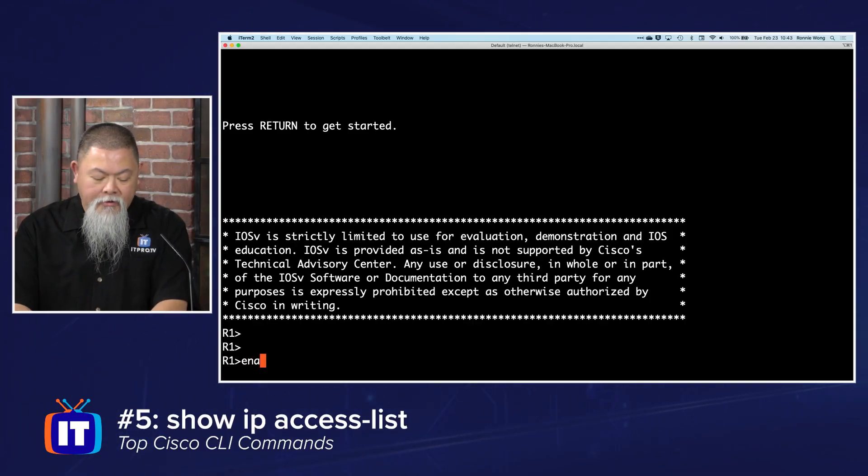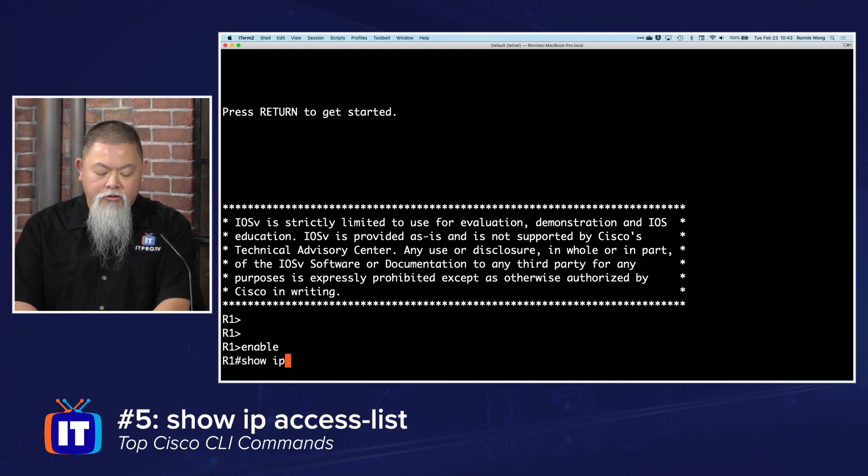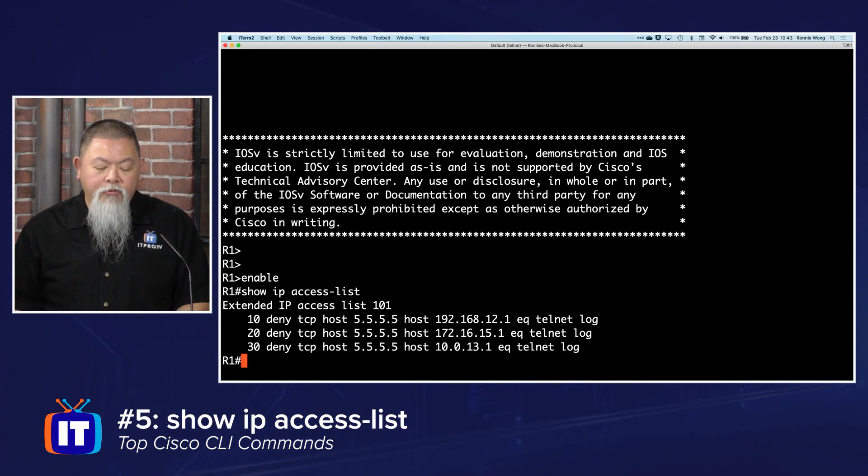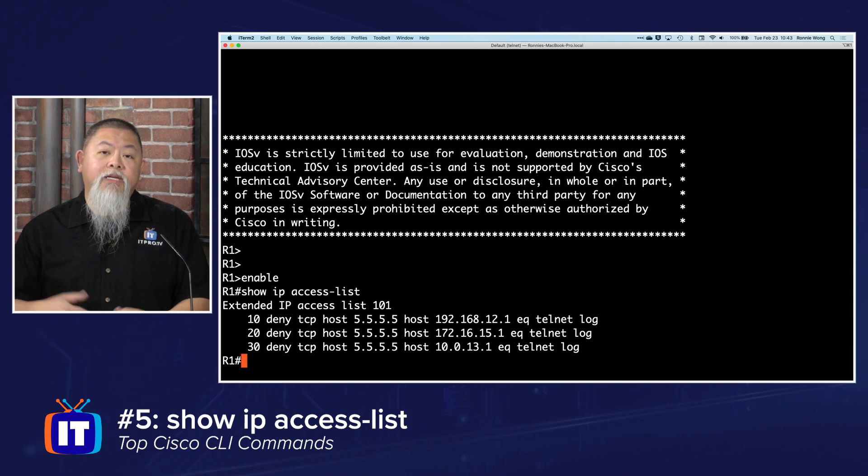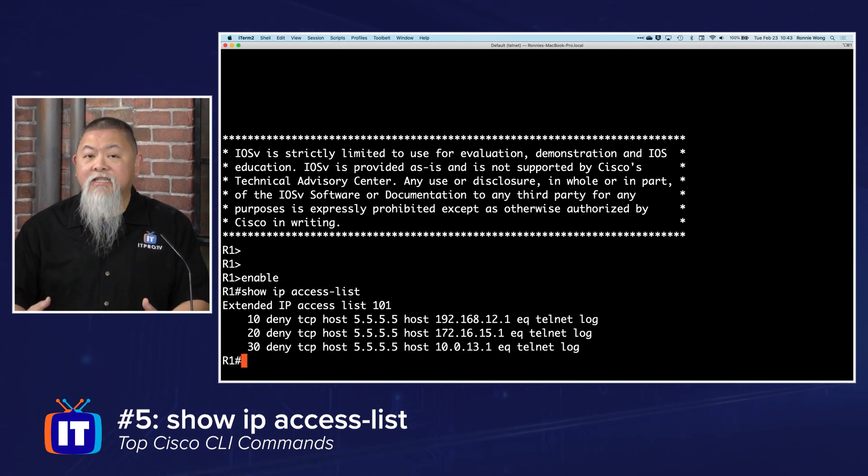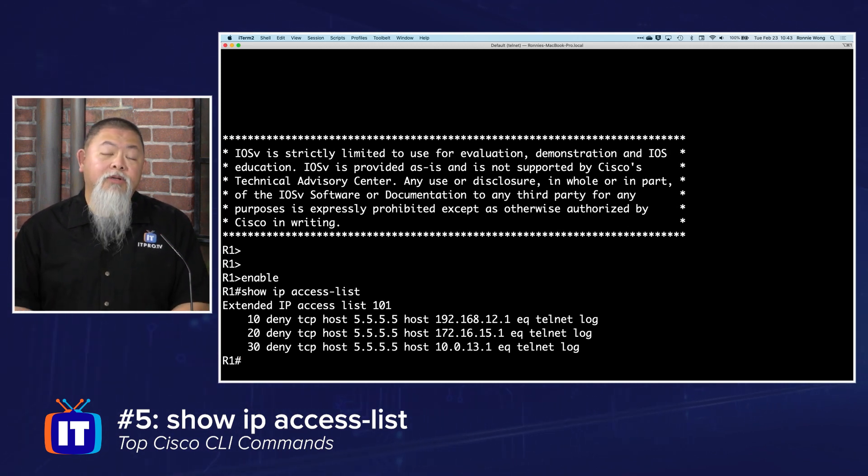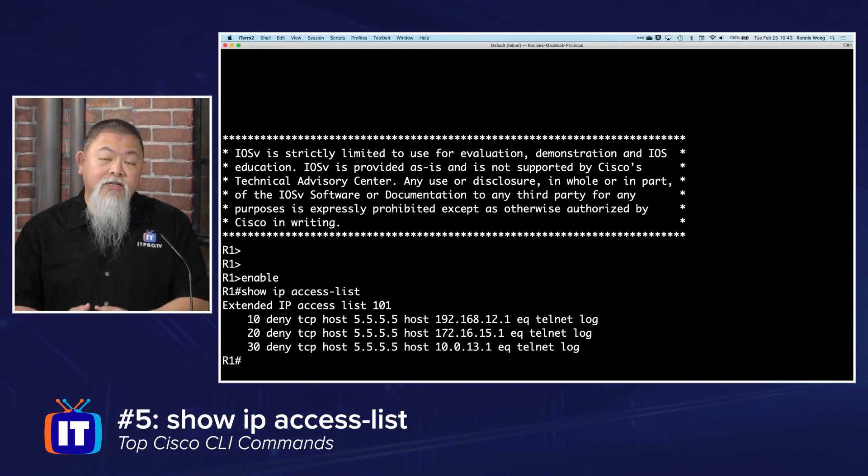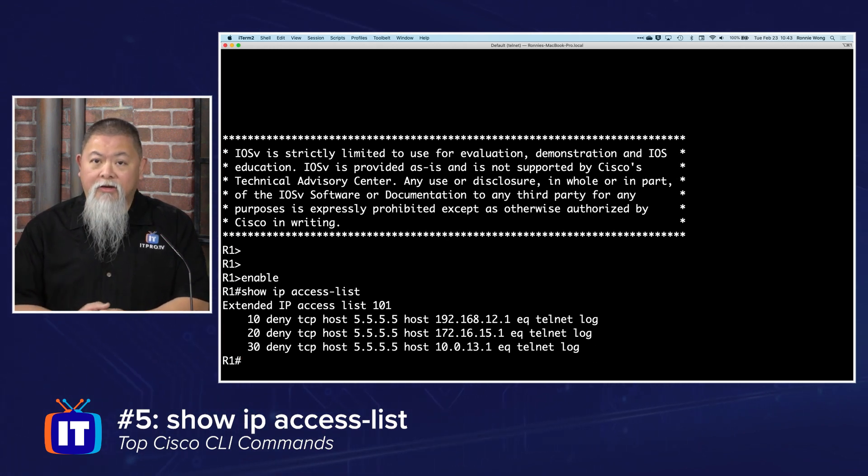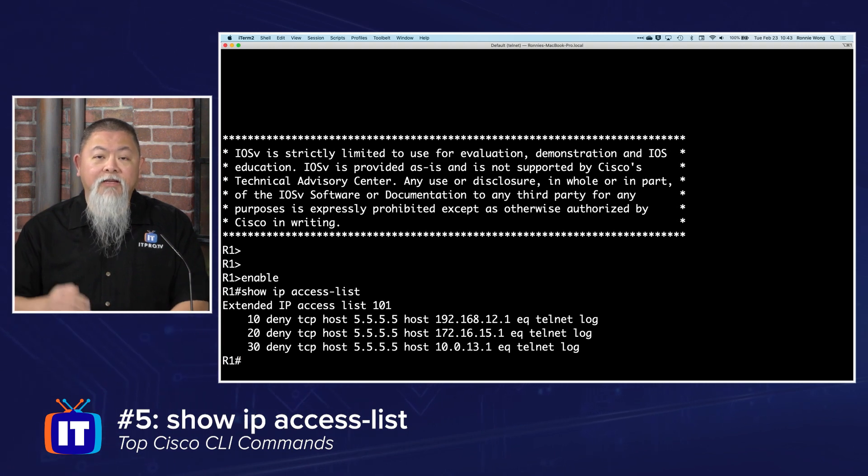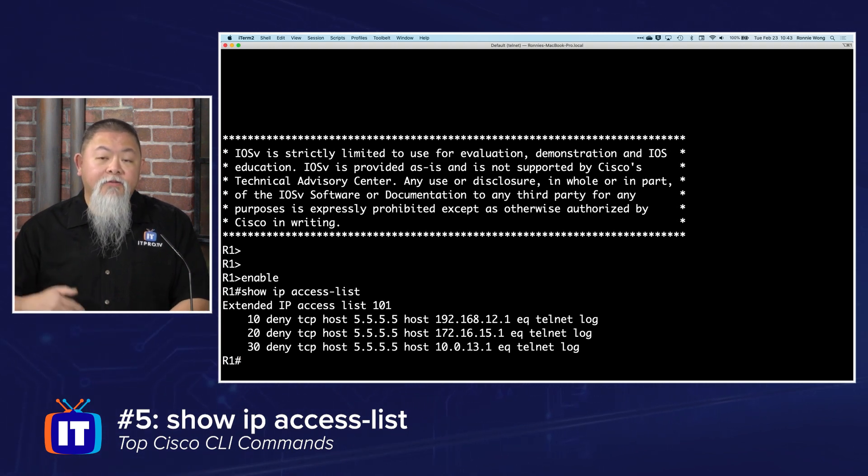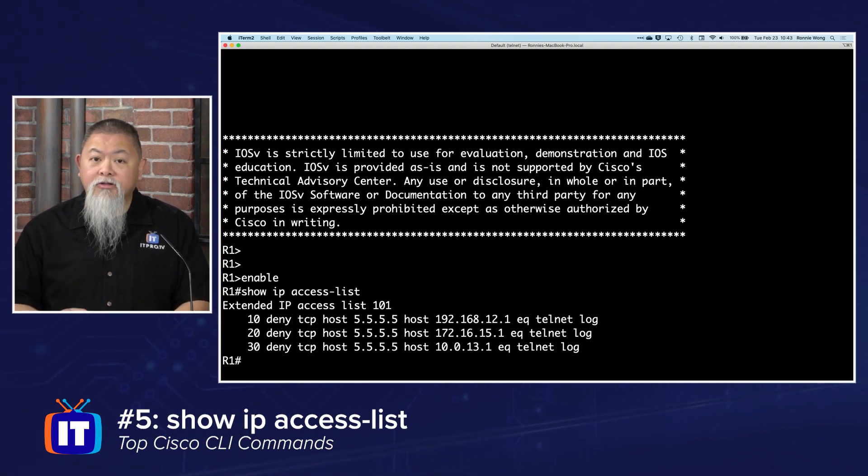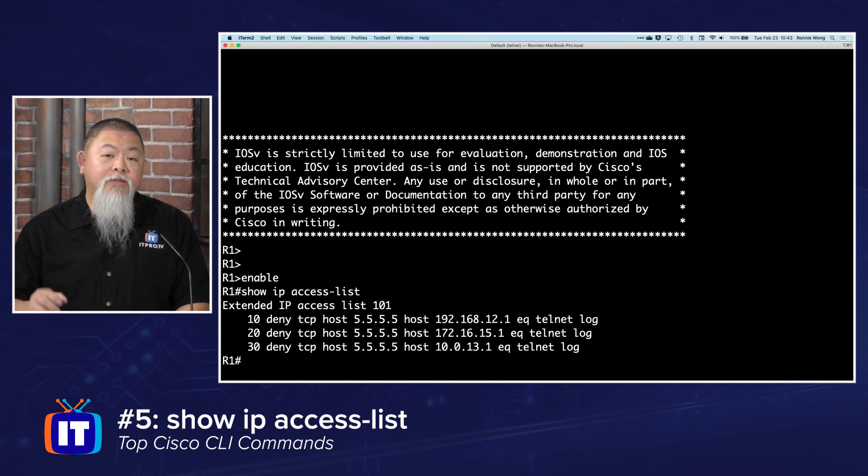On router one, type in show ip access-list. When we do so, we can see not only extended access lists, which I have here, but also standard access lists if I had them, and every single access entry that we have and the details behind it.